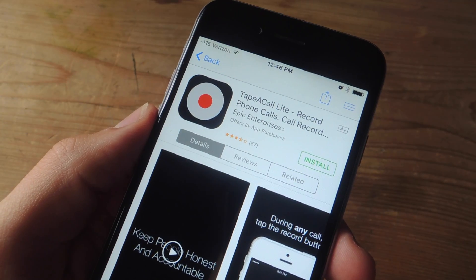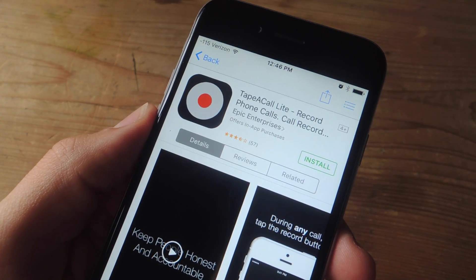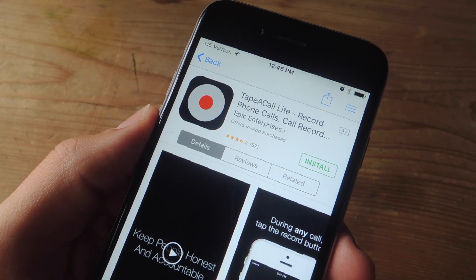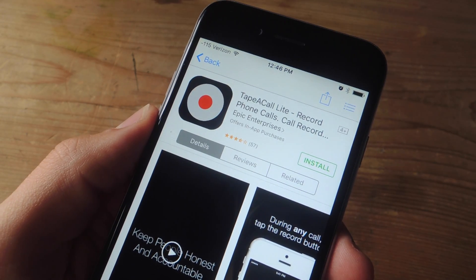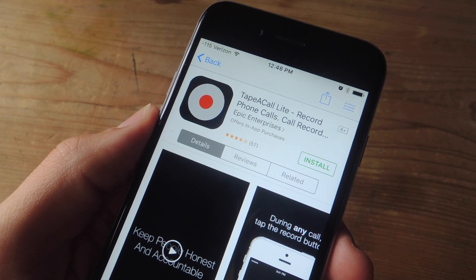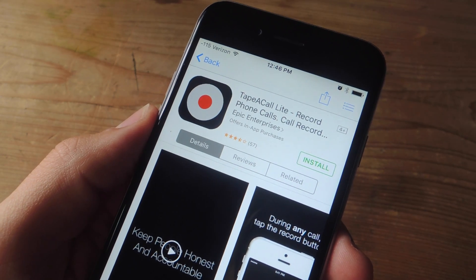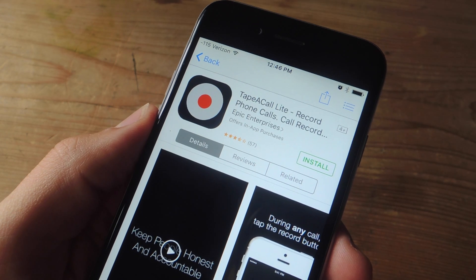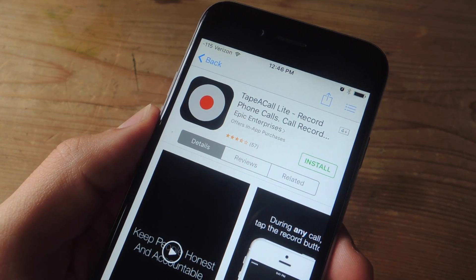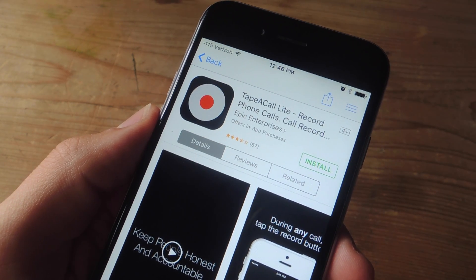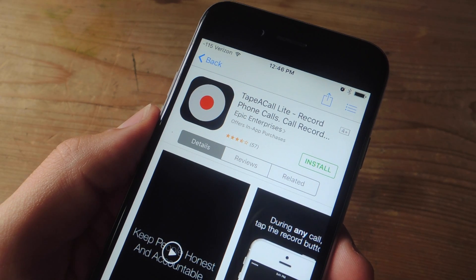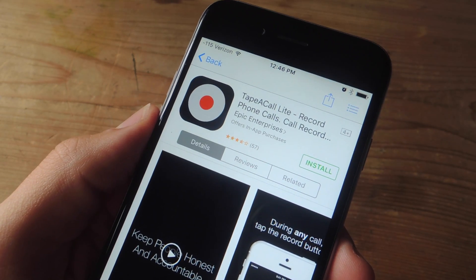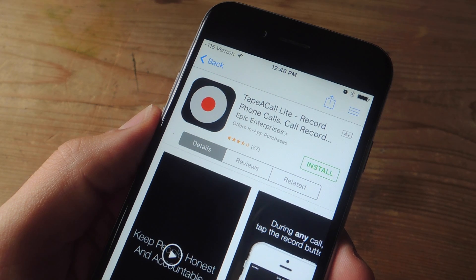In this video we'll be going over two methods. The first one will require this free application called TapeACall Lite. The Lite version is pretty useful if you're going to be using it one time, but just be aware that it restricts you to only listening up to 60 seconds of your recording. If this is something you're regularly going to be utilizing, then definitely invest the $10 which unlocks a plethora of additional features in addition to unlimited playback.